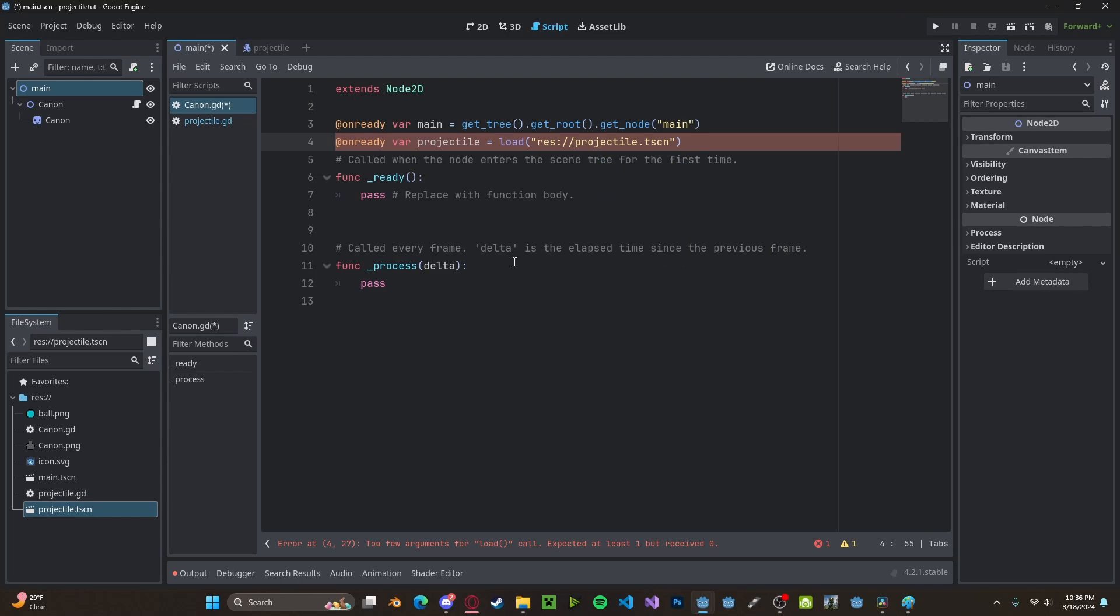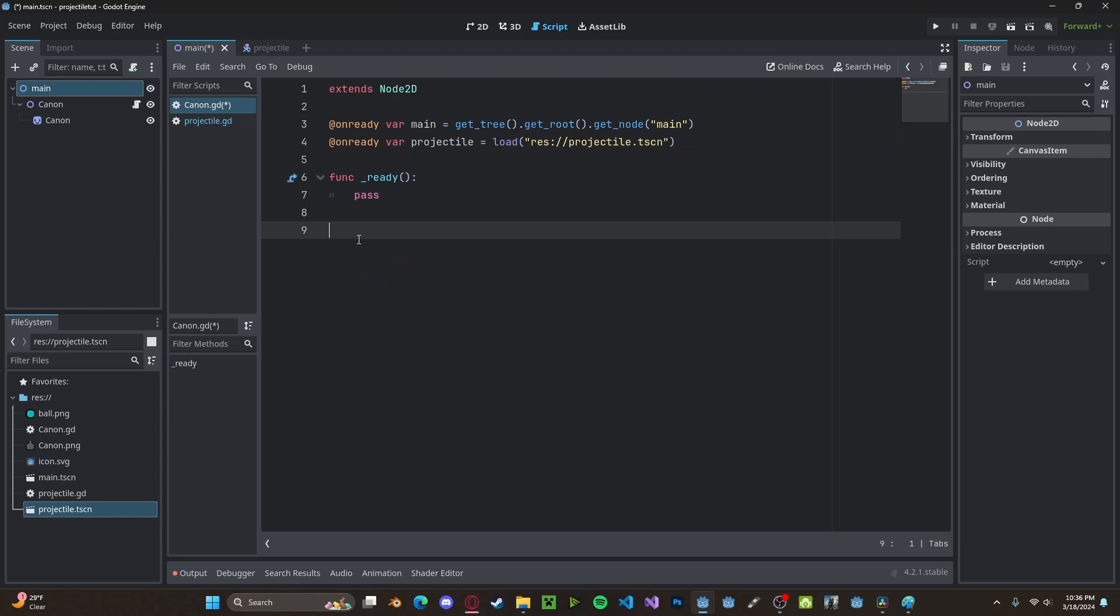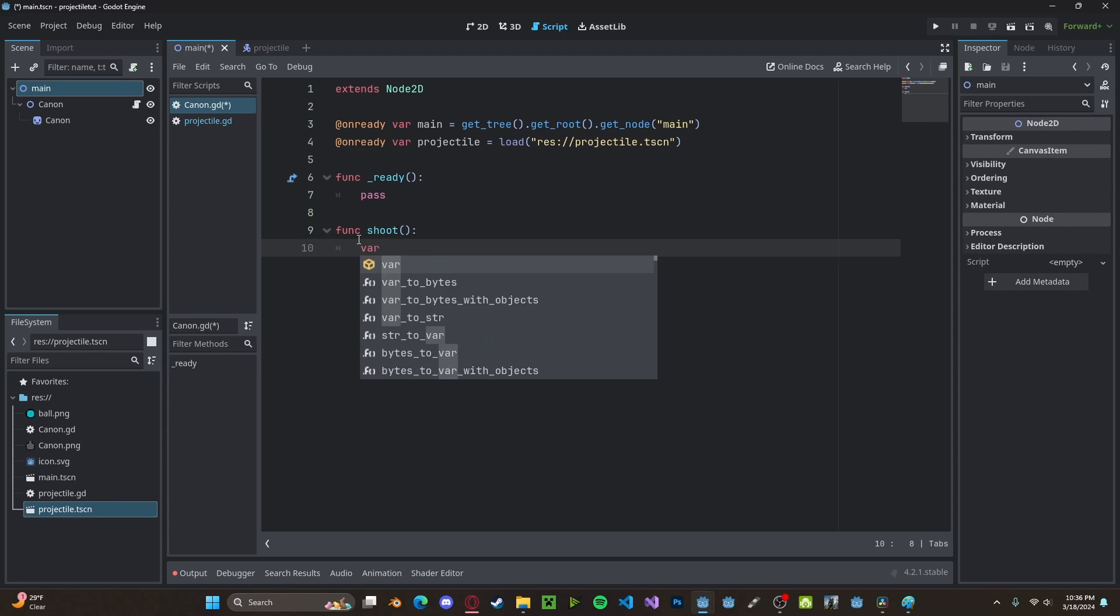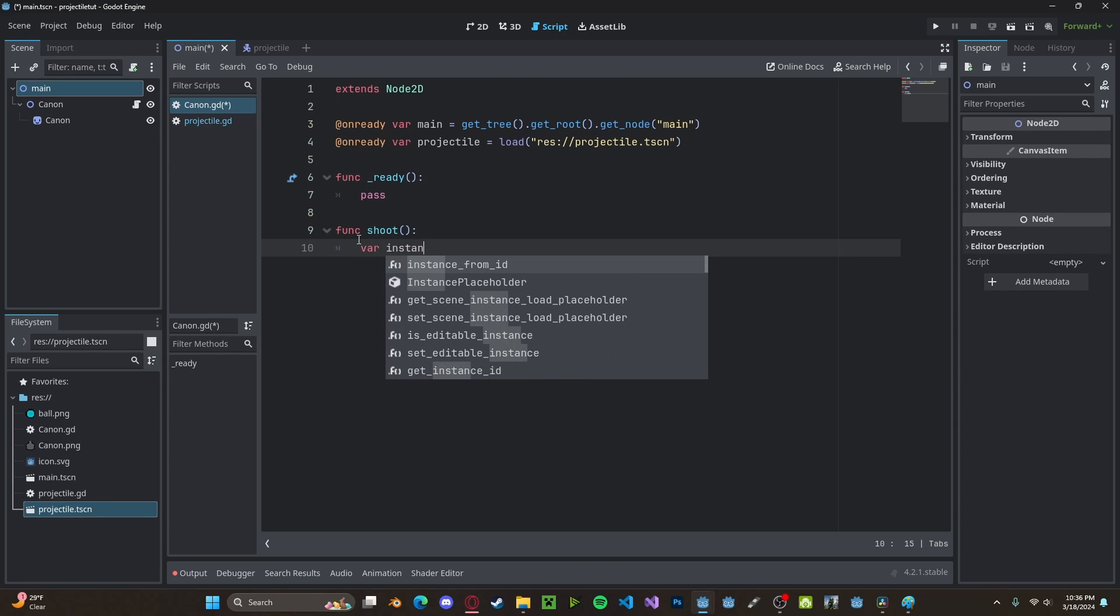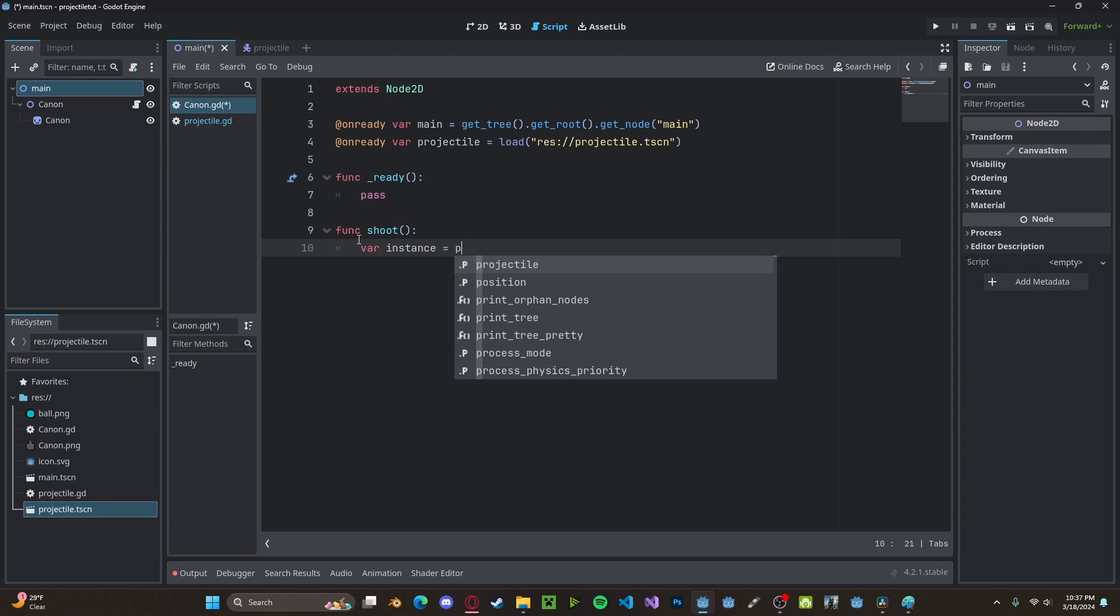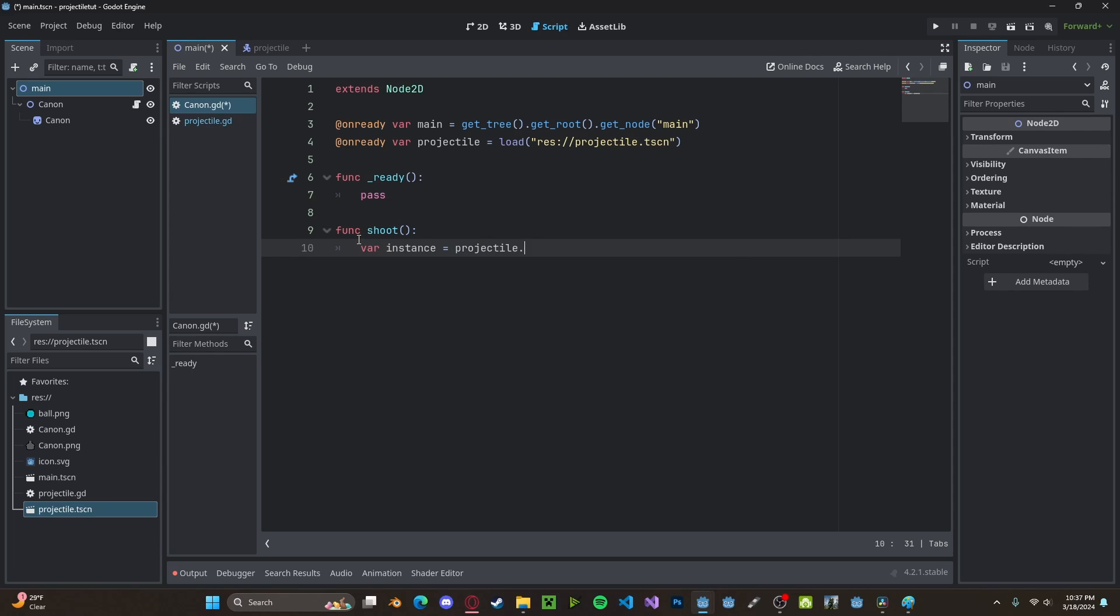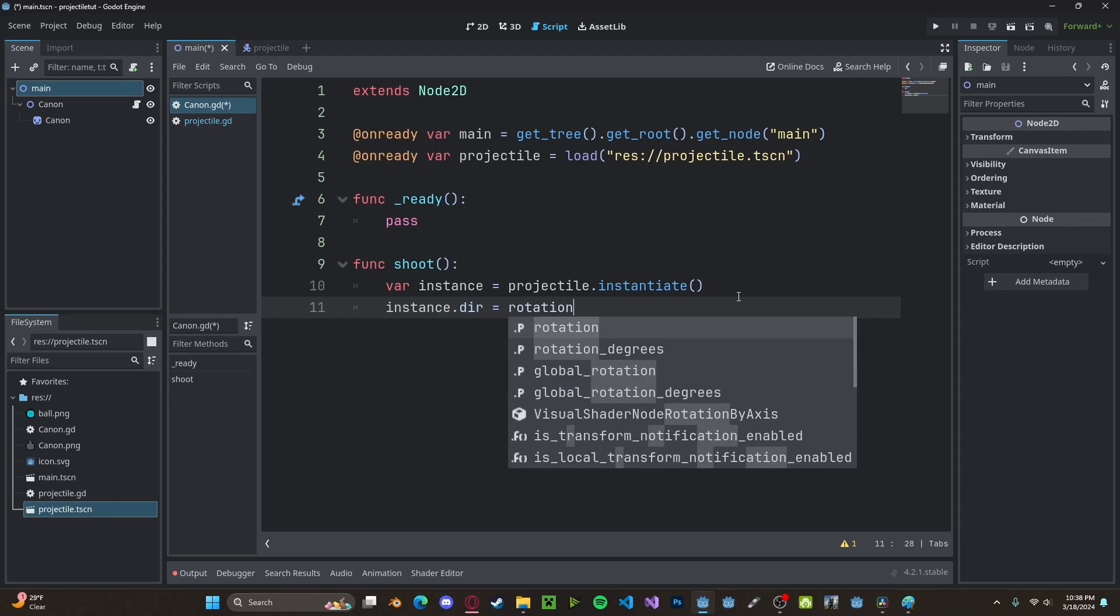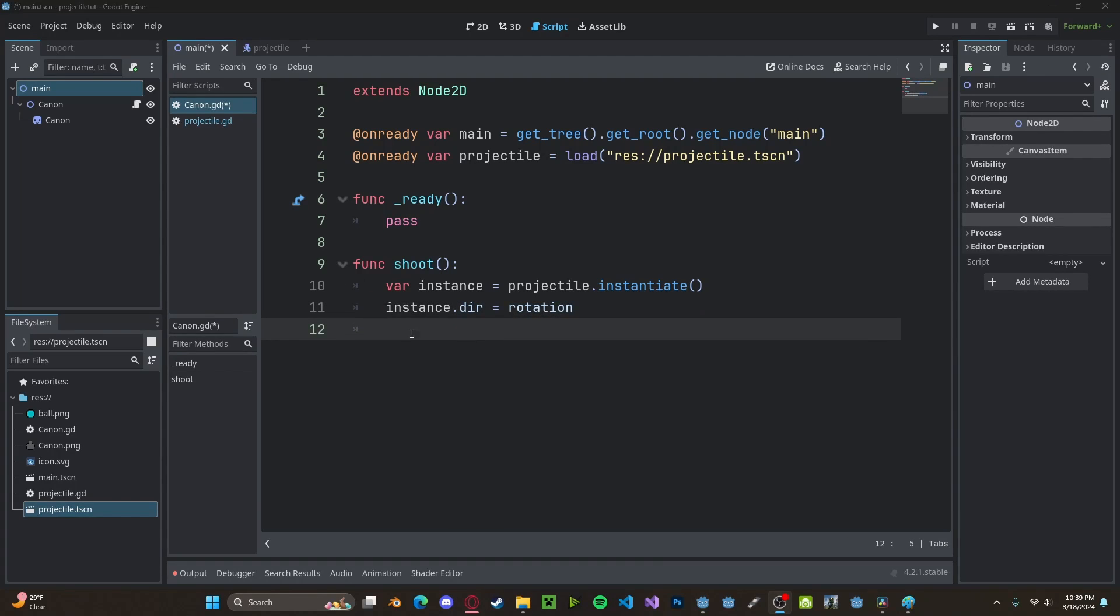Let's create a new function called shoot. Inside of here, create a new variable, instance. Set this to be our projectile.instantiate(). And now we need to set the direction that the projectile will be moving in. So instance.dir, set this to be our rotation. Now let's set our spawn position and rotation.